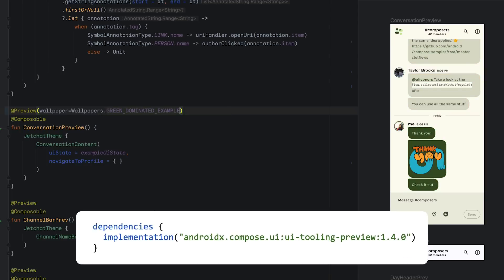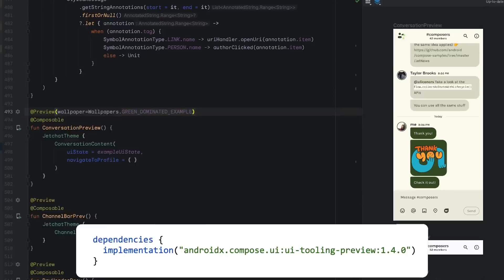Note that this feature is only available from Compose UI Tooling 1.4.0, so make sure you're using the latest version.